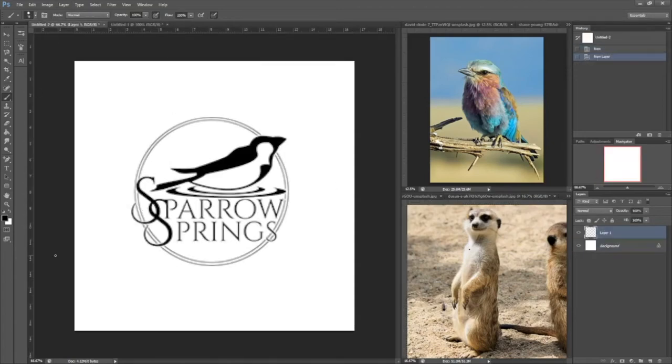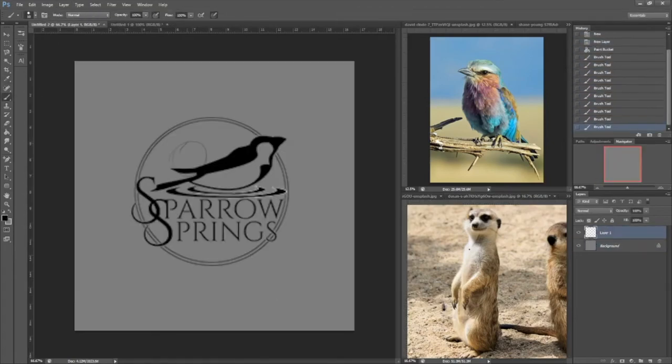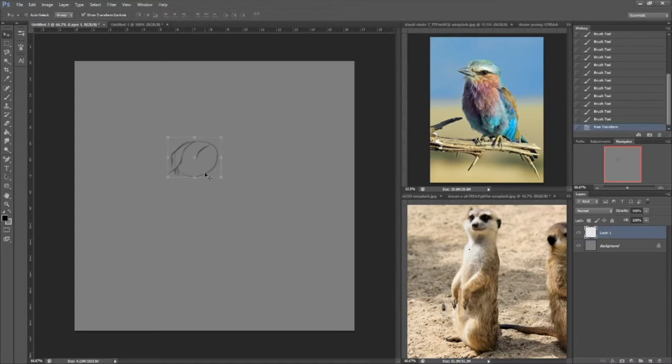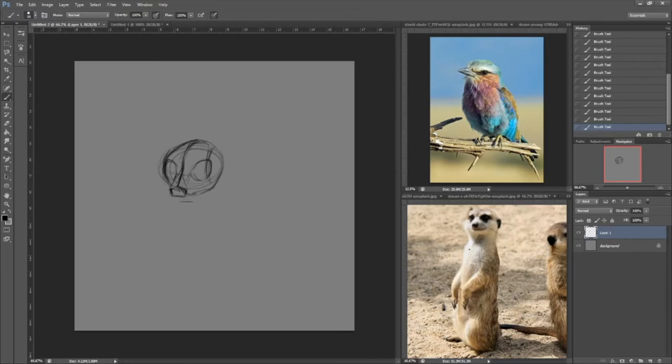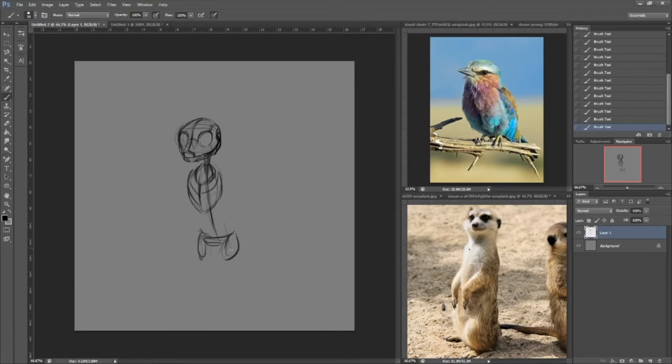Hey peeps, Sarah here from Sparrow Springs and welcome back to my channel. Today is day four of my Tube-tober challenge to post a video every day for the month of October and today we are breaking out the digital art. I'm working on a little bit of concept art and practicing some of my creature design.